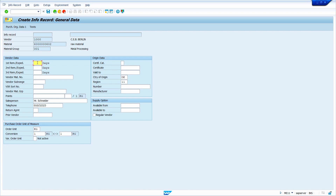We can enter negative or positive values in these reminder fields. For example, if I enter minus 1 and my purchase order delivery date is 16th of December, the first reminder will be sent on 15th of December. If I enter positive 1, the first reminder will be sent on 17th of December.